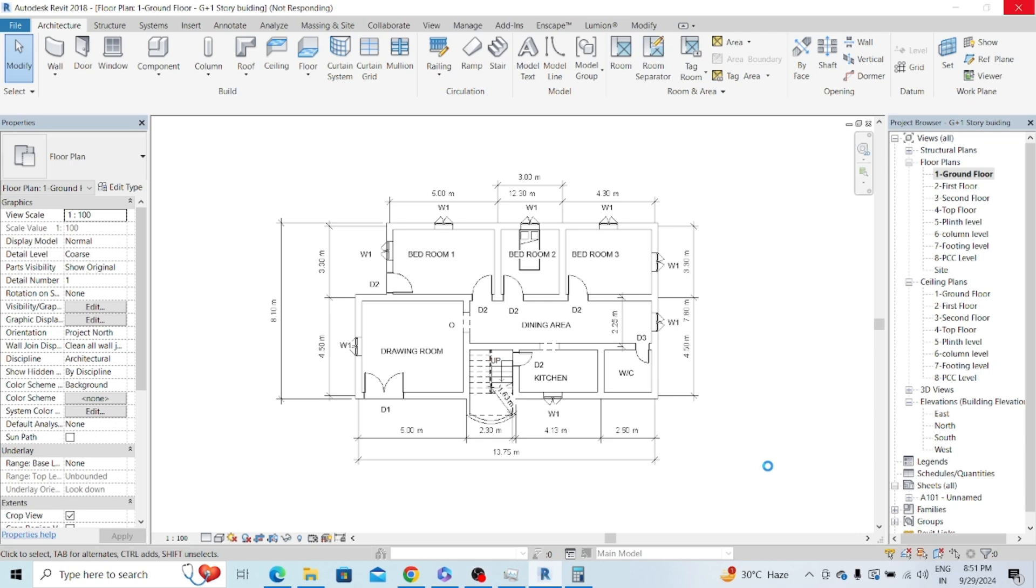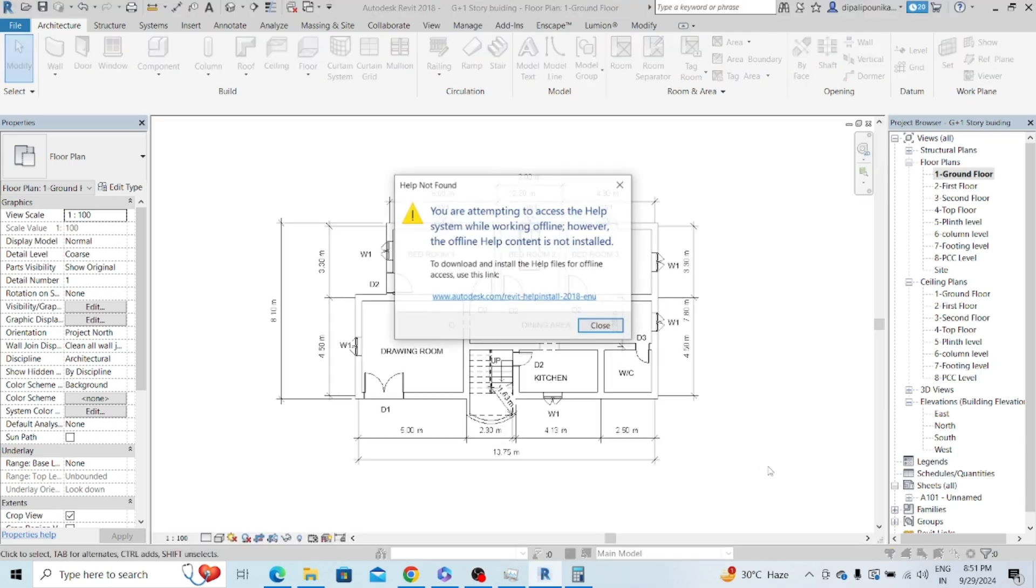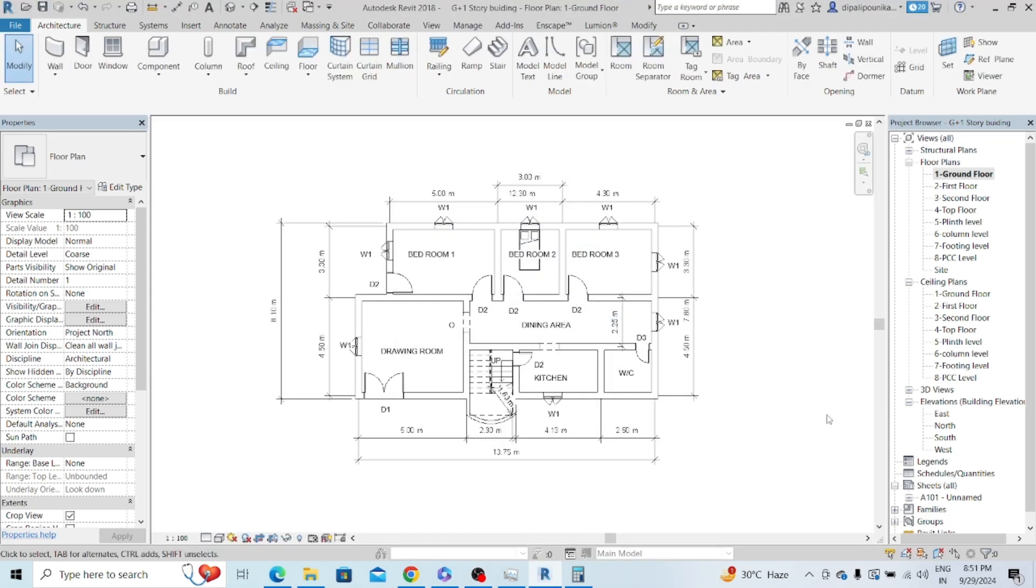There is a very simple answer for this. There are two different ways to do the estimation of building. The first one is the approximate estimation and the second one is the detail estimation.